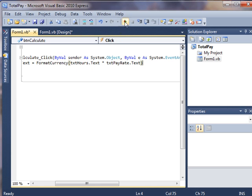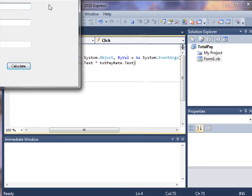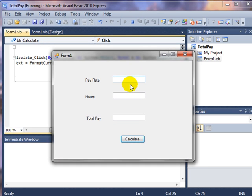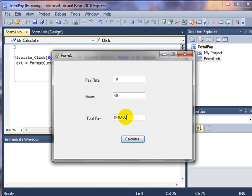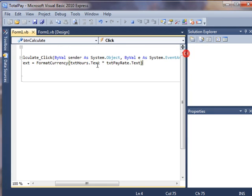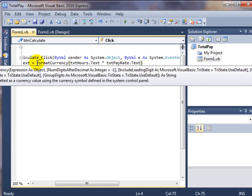Basically what that will do for us, when we run our application and we put in our numbers here, it's going to format it to put a dollar sign and put two decimal places, so the cents part of our monetary value. So that's the Visual Basic way of doing it.